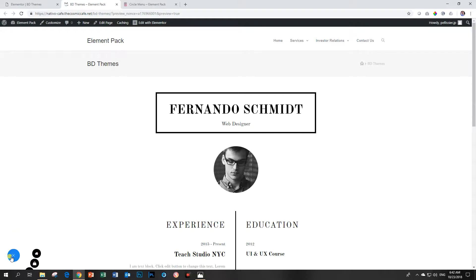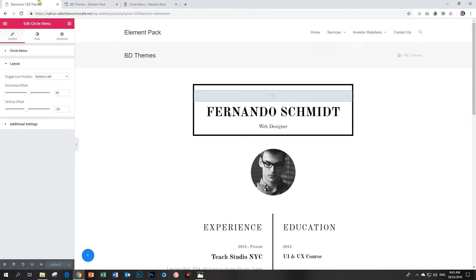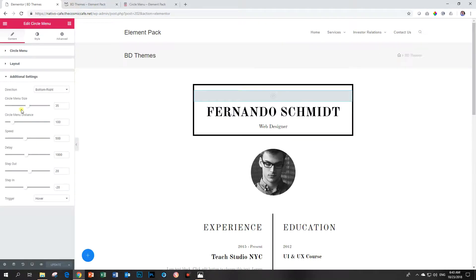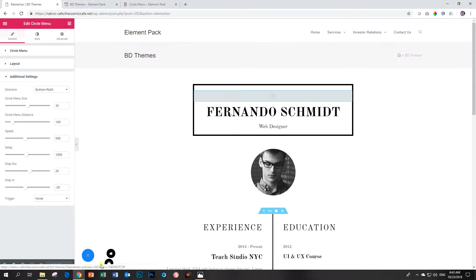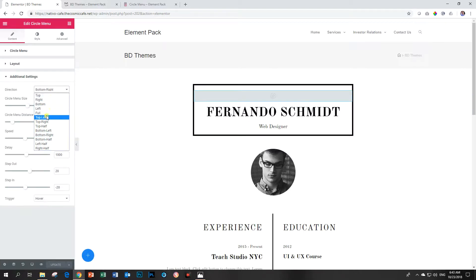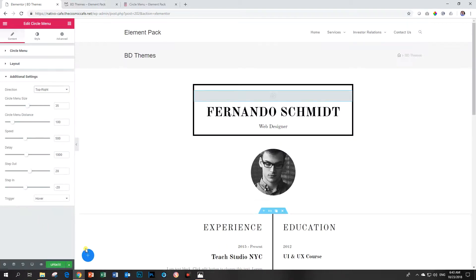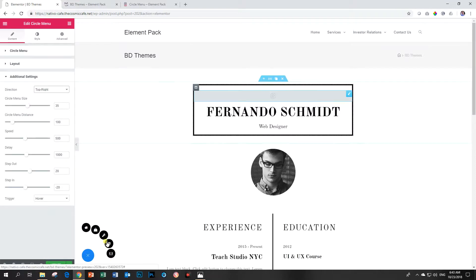The next problem we encounter is that these sub menus are now displaying below our screen, so we have to fix that by going to additional settings and the direction for which those menus should appear should be top right. Let's see - top right - and then we hover over it and there it goes.